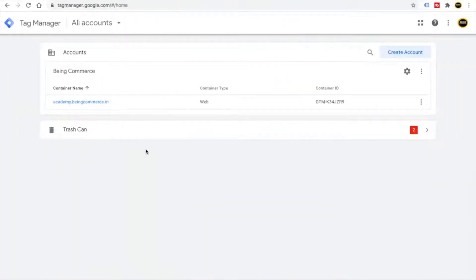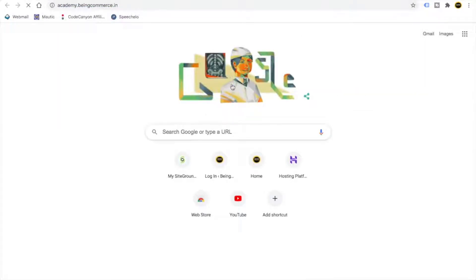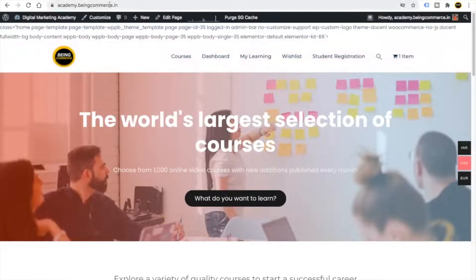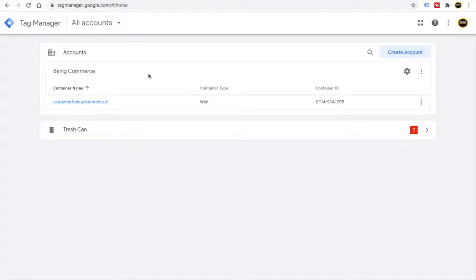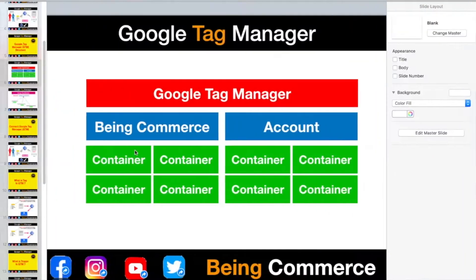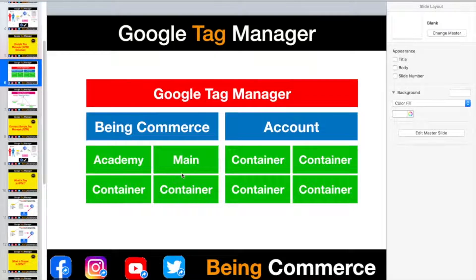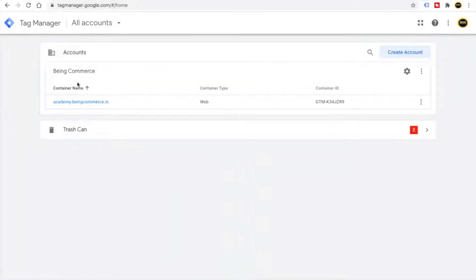For example, if I want to create one more container inside this account — right now I have created one container for my academy.bingcommerce.in website. You can see this is my website, academy.bingcommerce.in, and inside this Bing Commerce account I have this container named academy.bingcommerce.in. Now I want to create one more container for my main website.